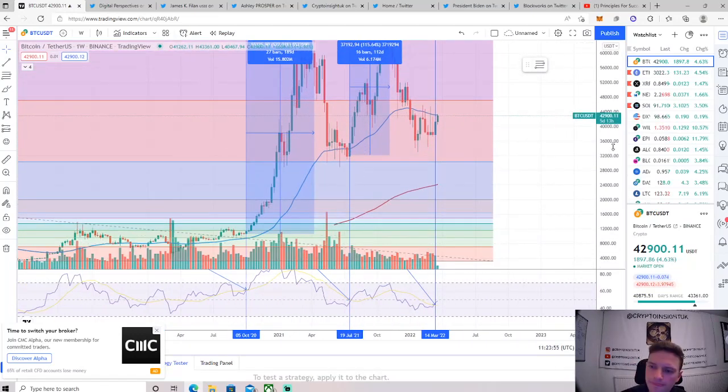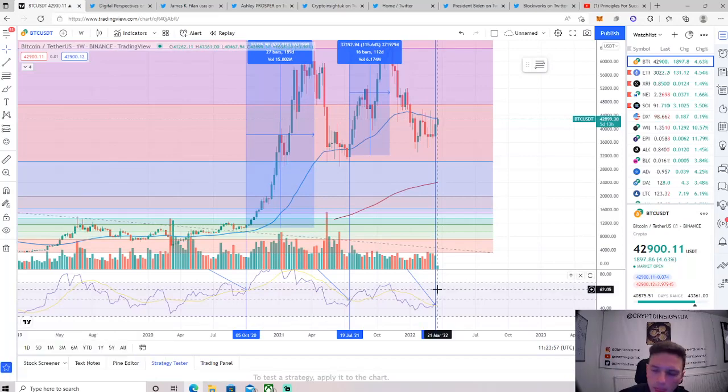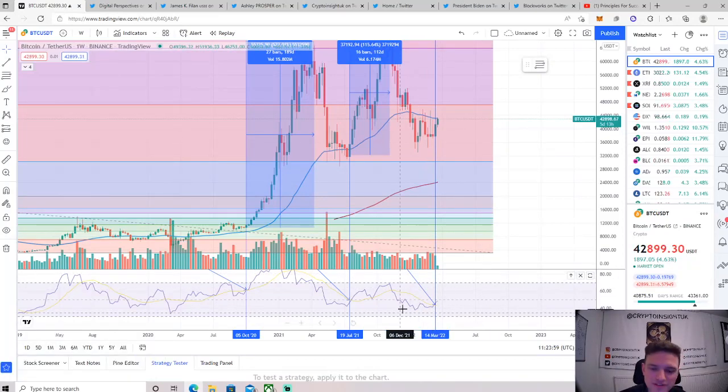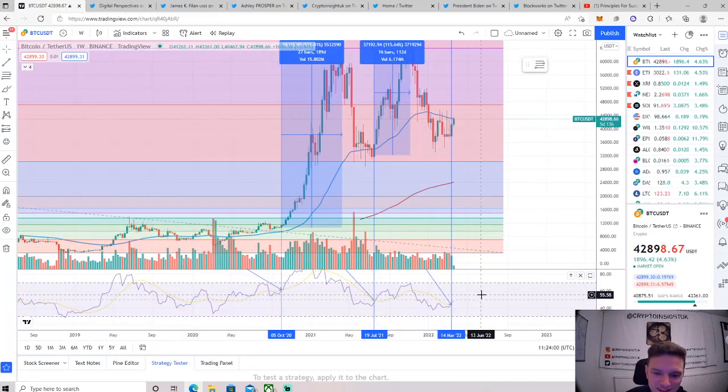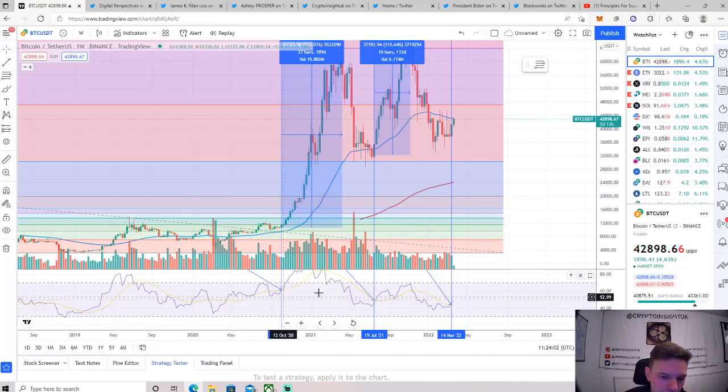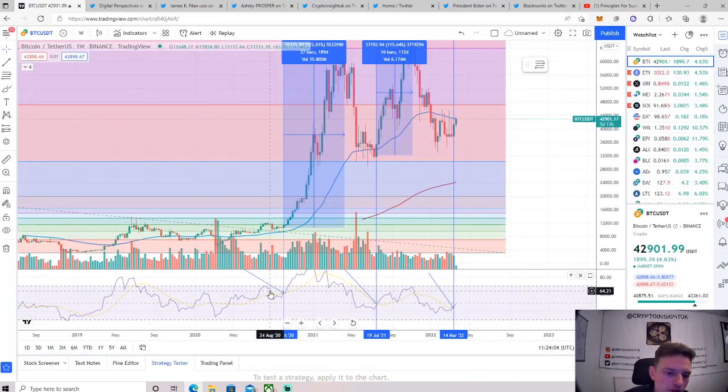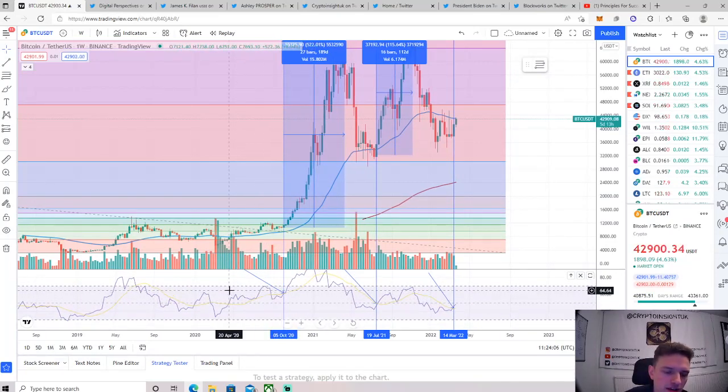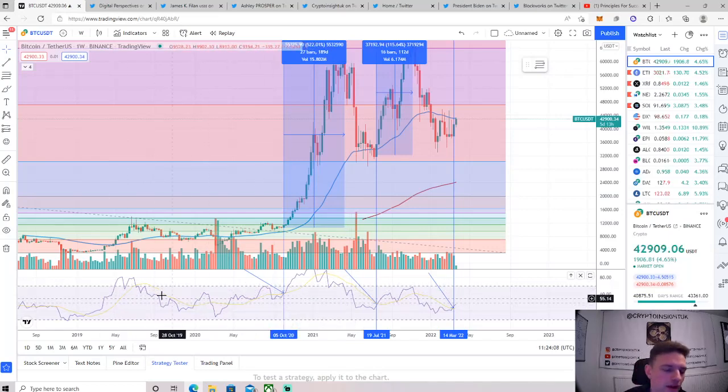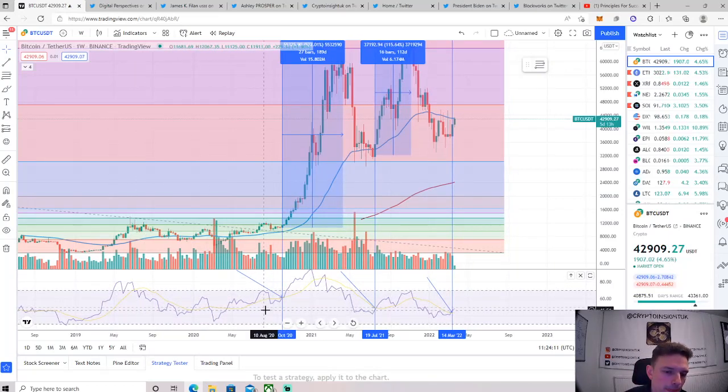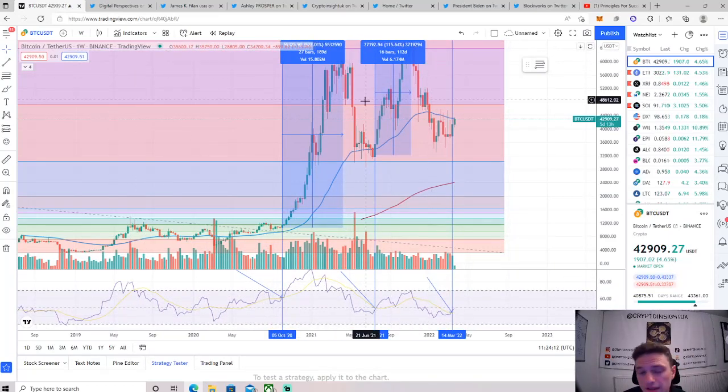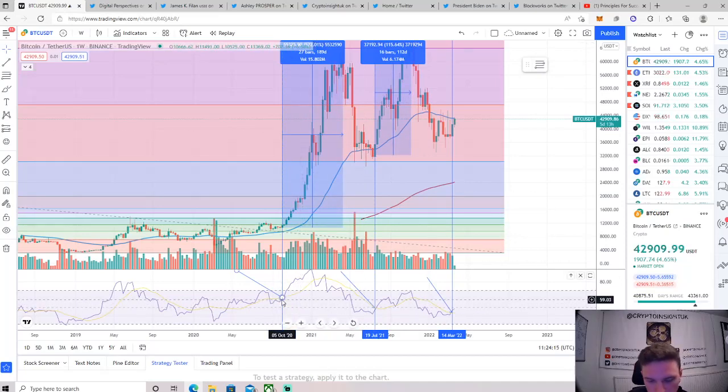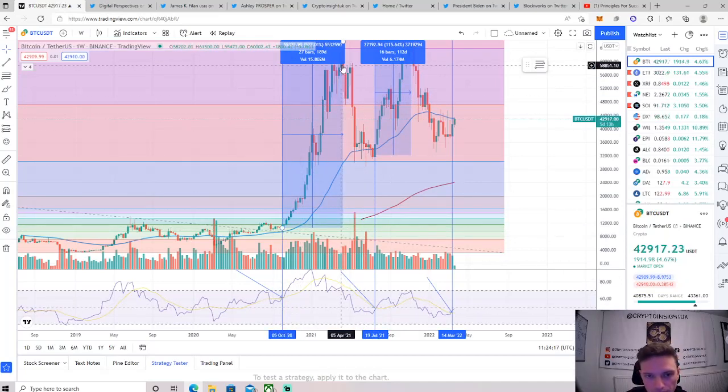It was based on the weekly timeframe for Bitcoin. The Relative Strength Index, it's down here when we've had this bullish cross above the 14 simple moving average, which is just a new update for the Relative Strength Index. We've had a rally following it. Previously we had one on the 5th of October 2020.